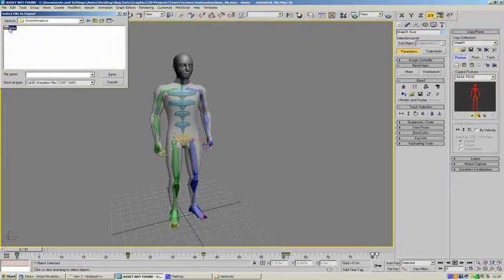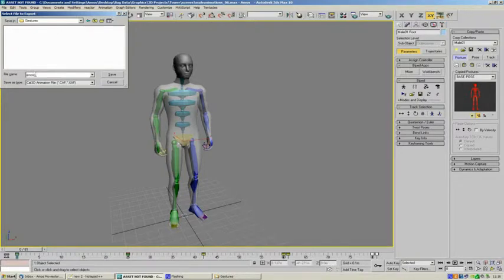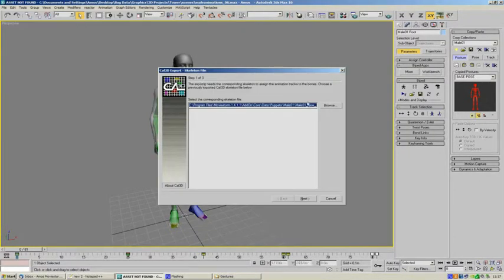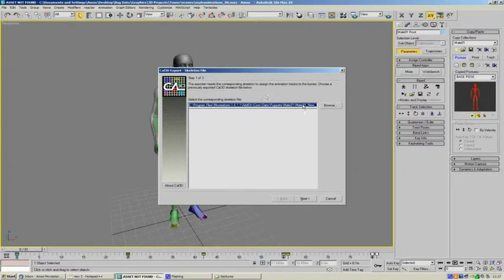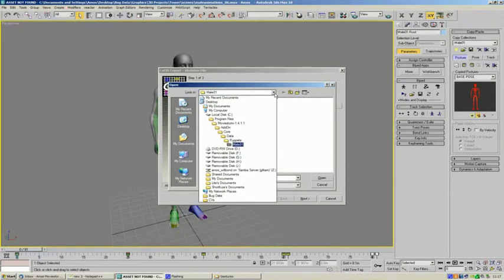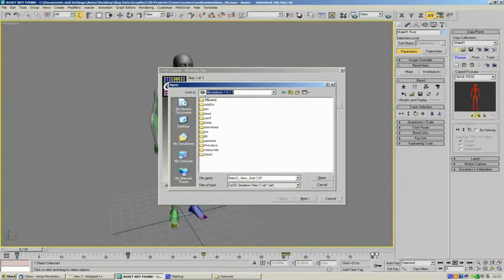Go to the data, puppets, male01, animations and gestures. So we'll now export this animation as Amos gesture in. Click save and we are just going to select the skeleton which is going to be from your MovieStorm directory.